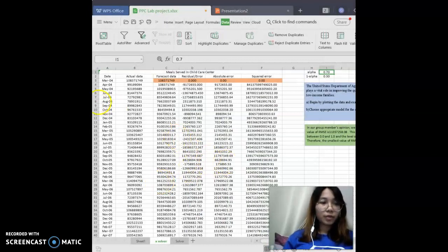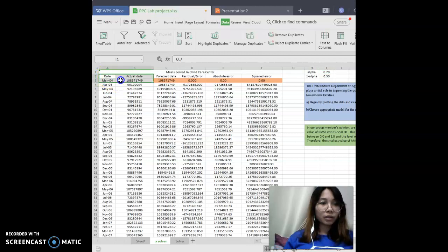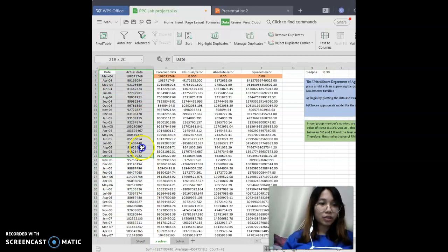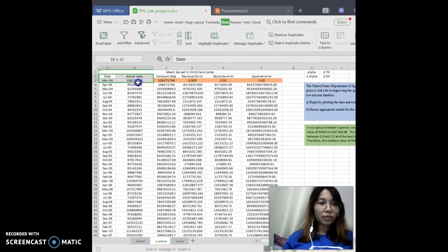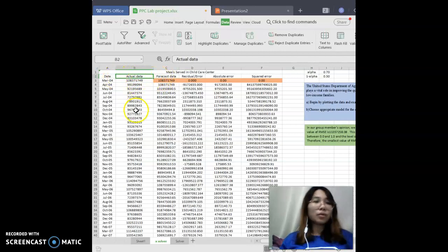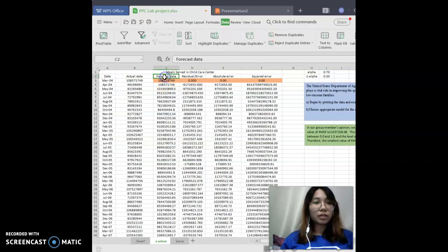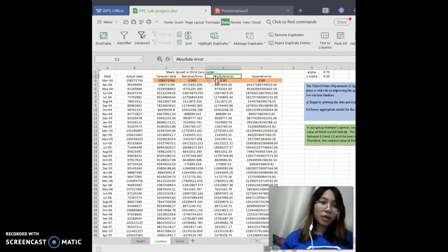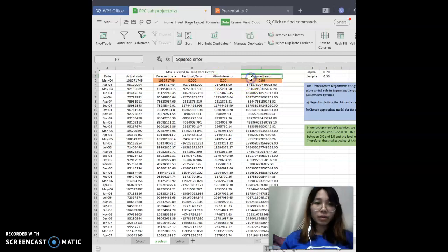First, before we start to calculate the forecast data, we need to write down the data and the actual data. After writing down these two columns, we need to write the forecast data, residual or error value, absolute error,